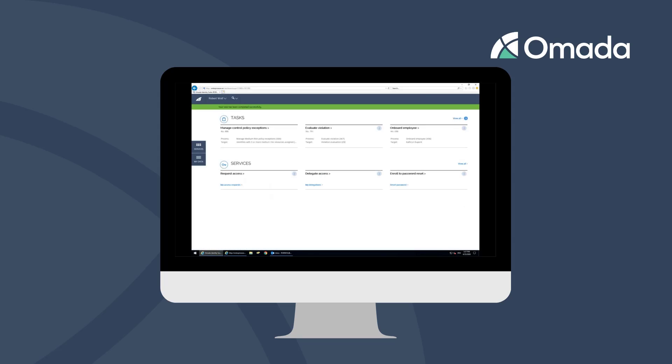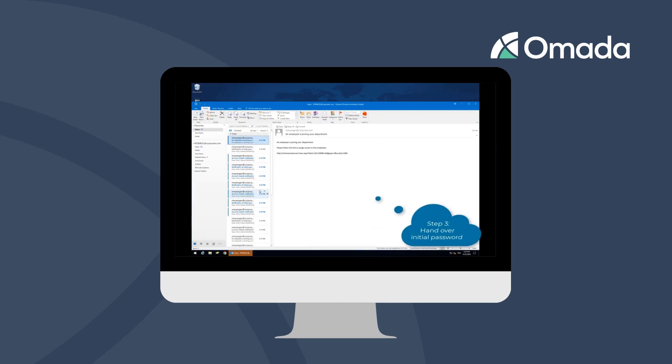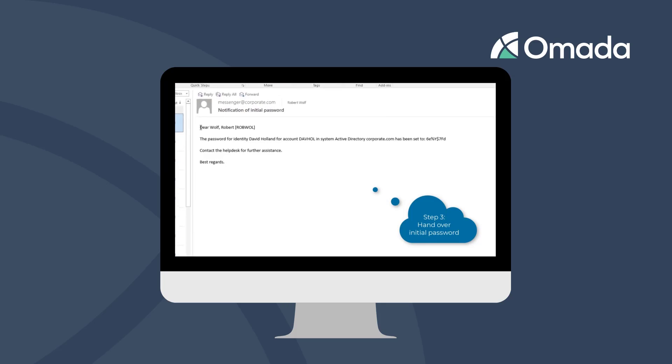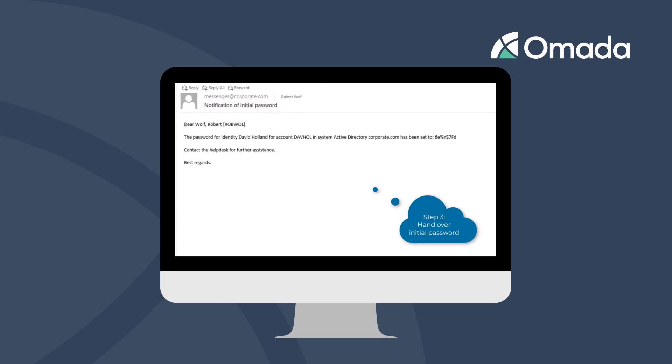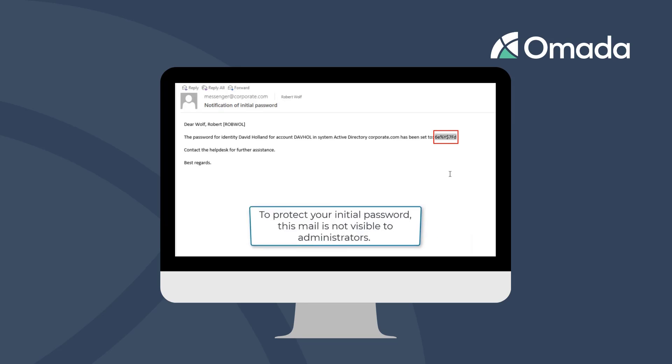When the initial account of your employee is confirmed to be created, you will be notified and receive a password mail. Please note that this mail is confidential, and you're not supposed to use the information for any other than handing it over to the owner of the password. Due to the sensitivity of the contained information, password mail sent by OMADA Identity will not be logged.